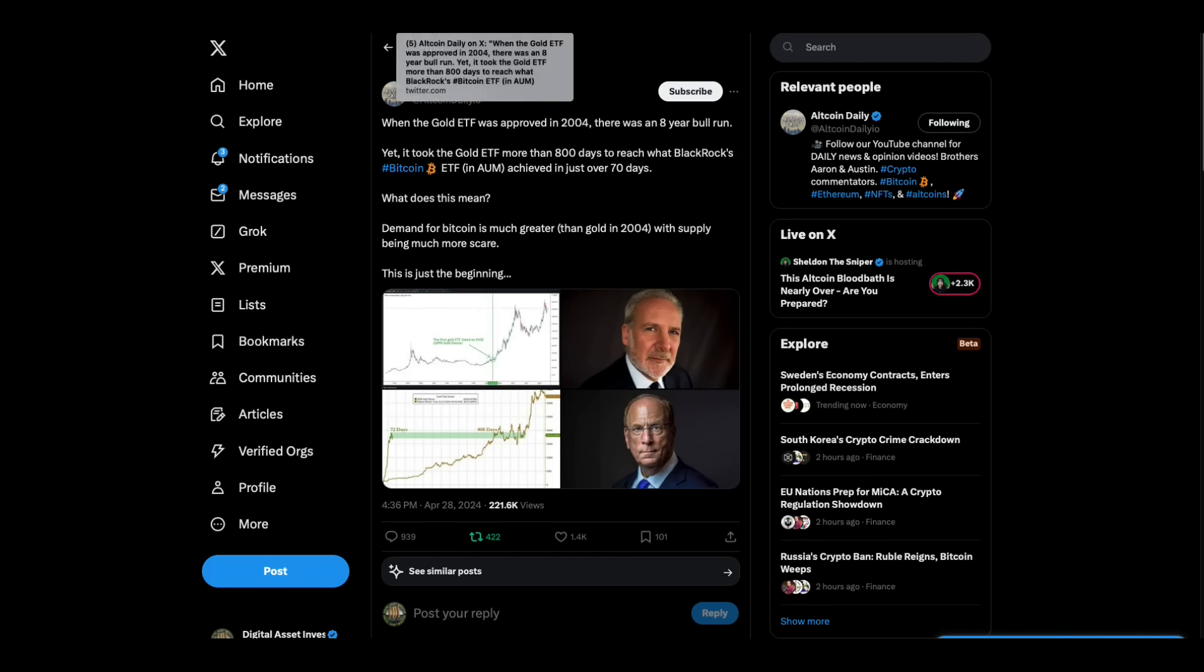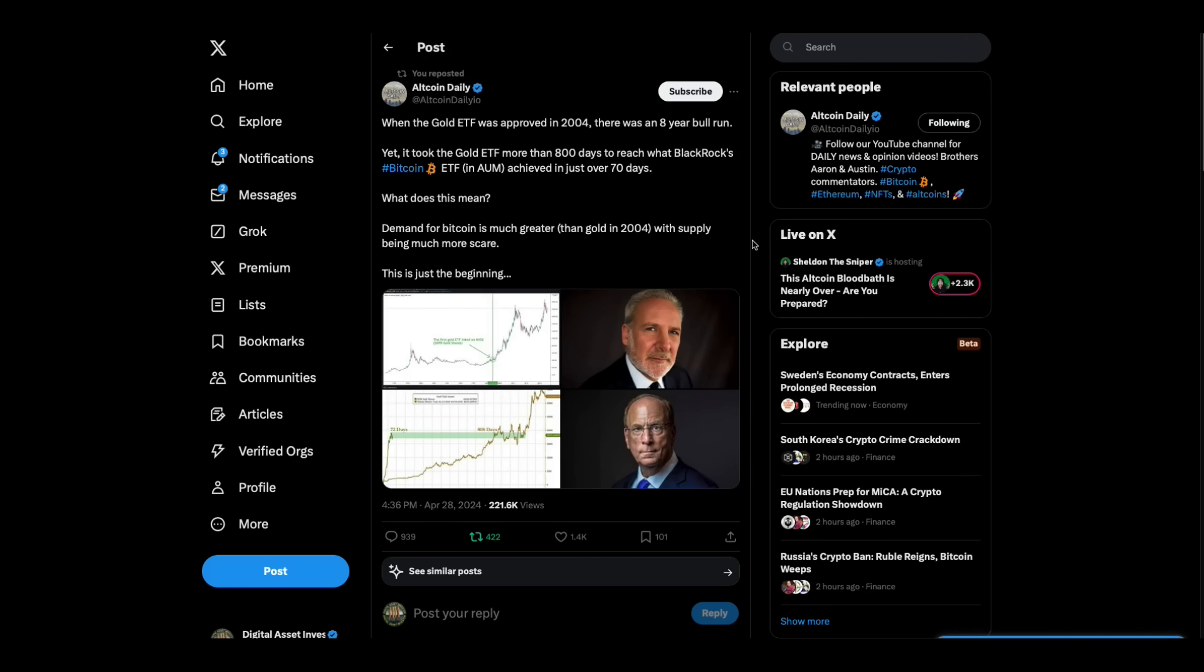So this is important to look at. When the gold ETF was approved in 2004, there was an eight-year bull run. Yet it took gold ETF more than 800 days to reach what BlackRock's Bitcoin ETF in assets under management achieved in just over 70 days. What does this mean? Demand for Bitcoin is much greater than gold in 2004, with supply being much more scarce. This is just the beginning. I do agree, as long as they allow Bitcoin to live, I believe this thing will suck up a lot of money. I think that's the whole point. So yeah, I think it's going to be good and this will be good for the altcoins.